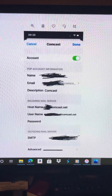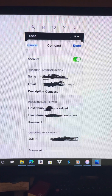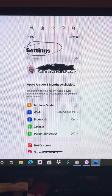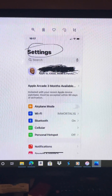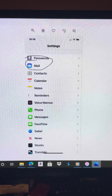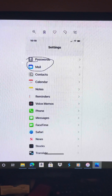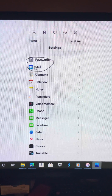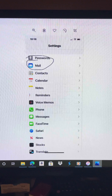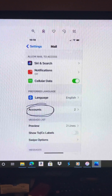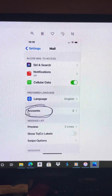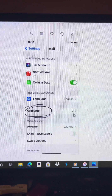In Settings, scroll down to Mail — it will be right here. After going to Mail, you go to Accounts, which is located right here.